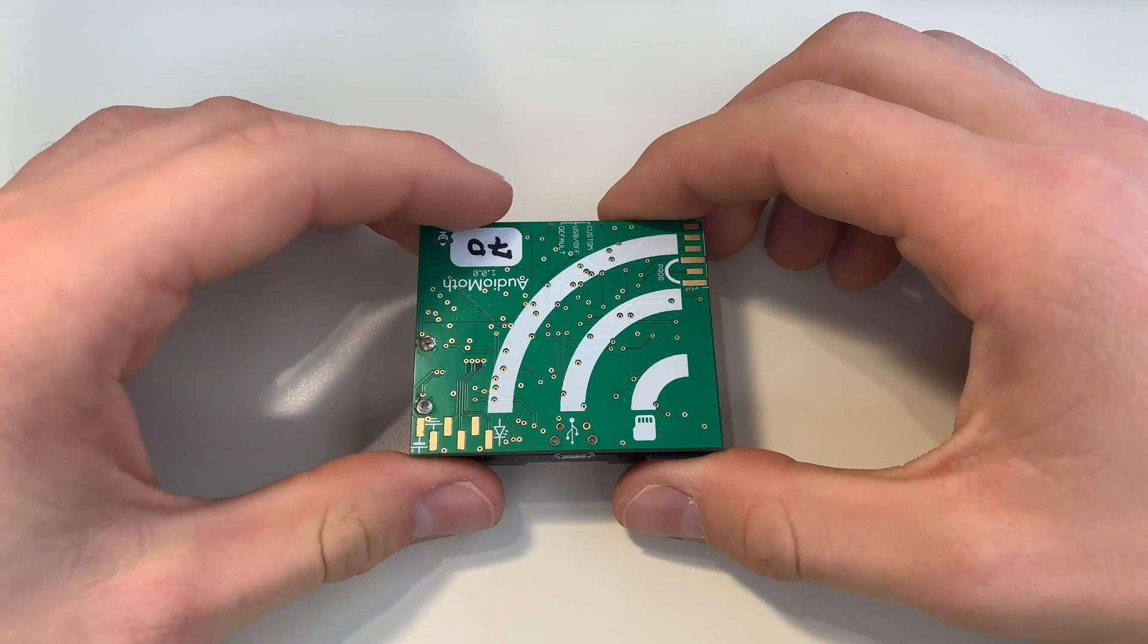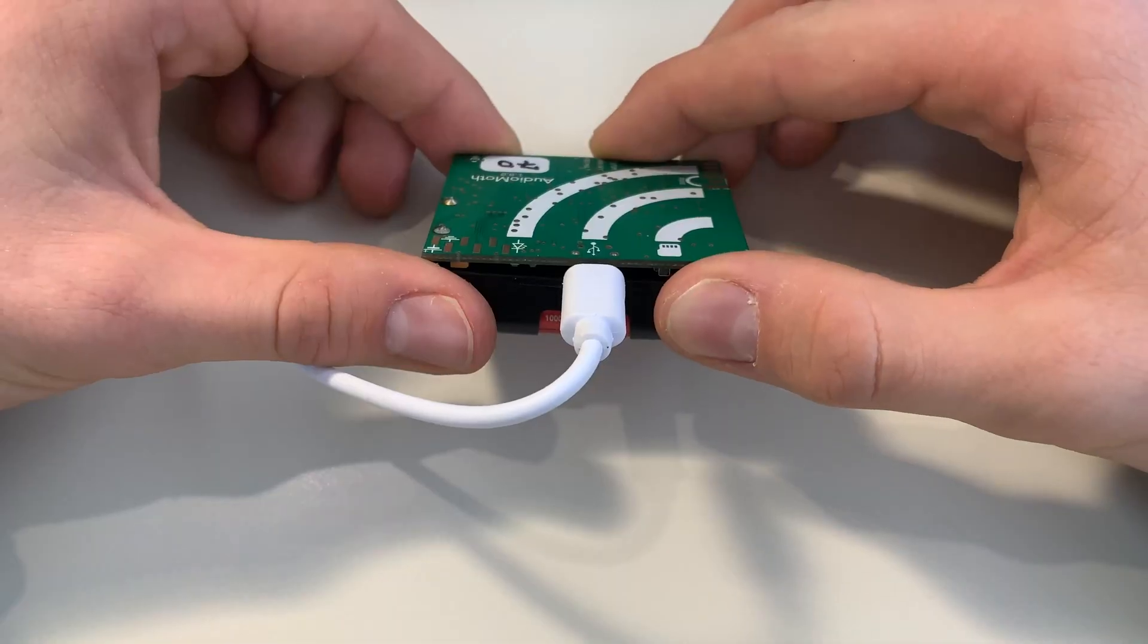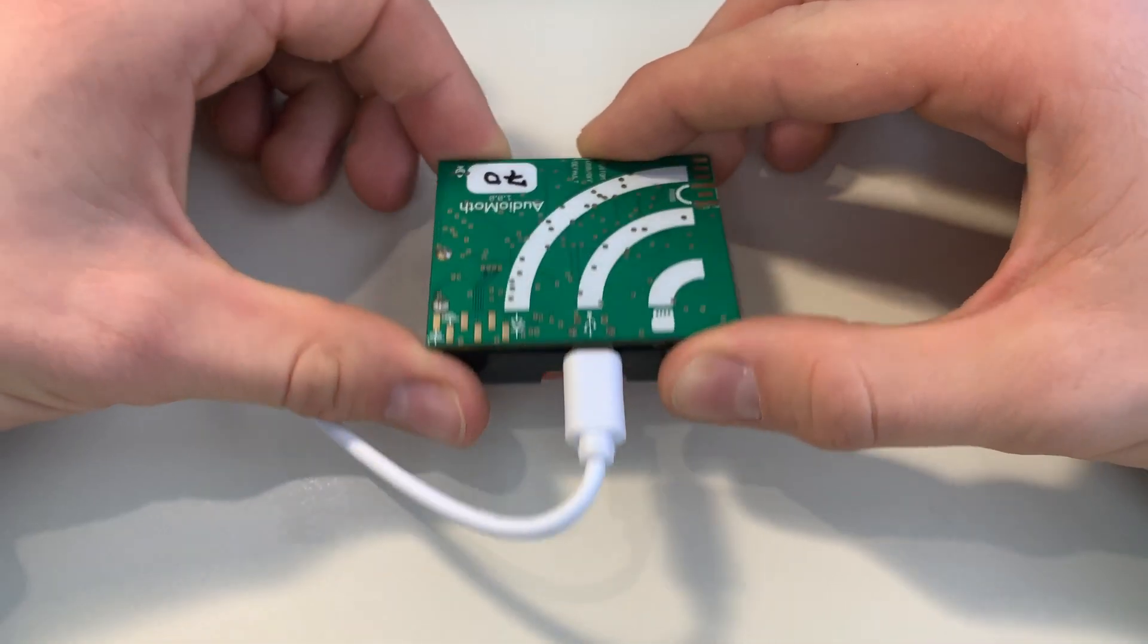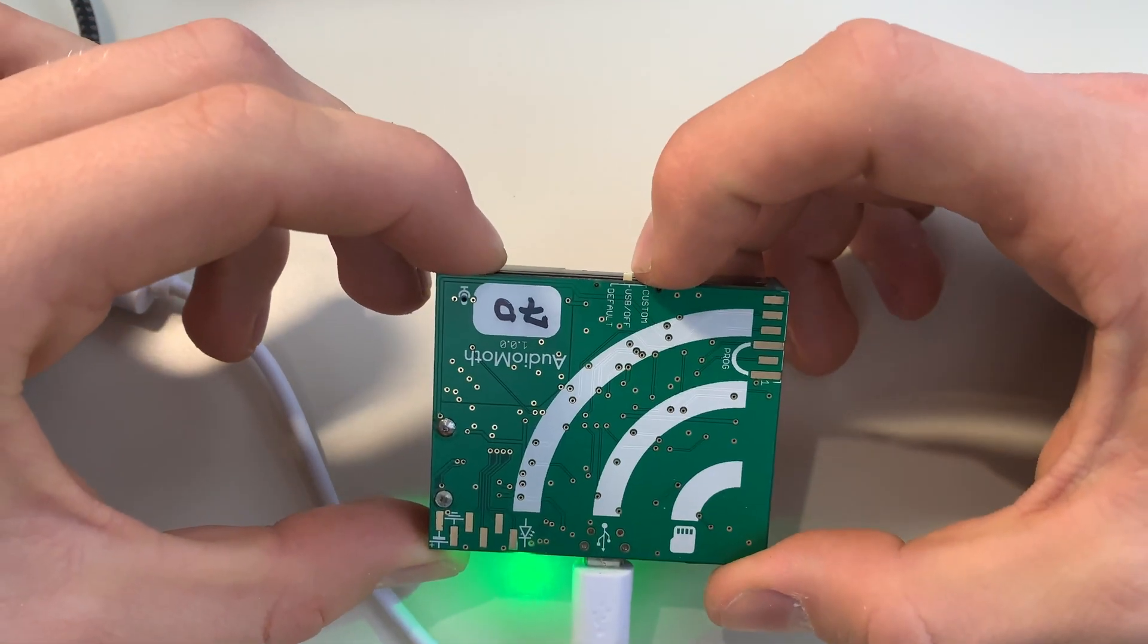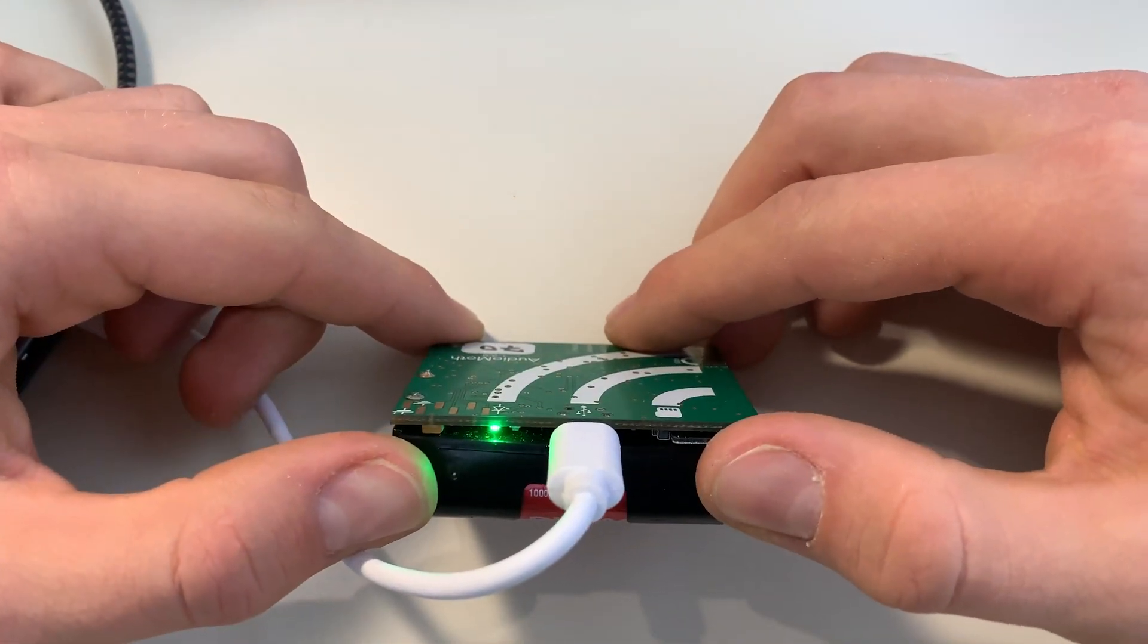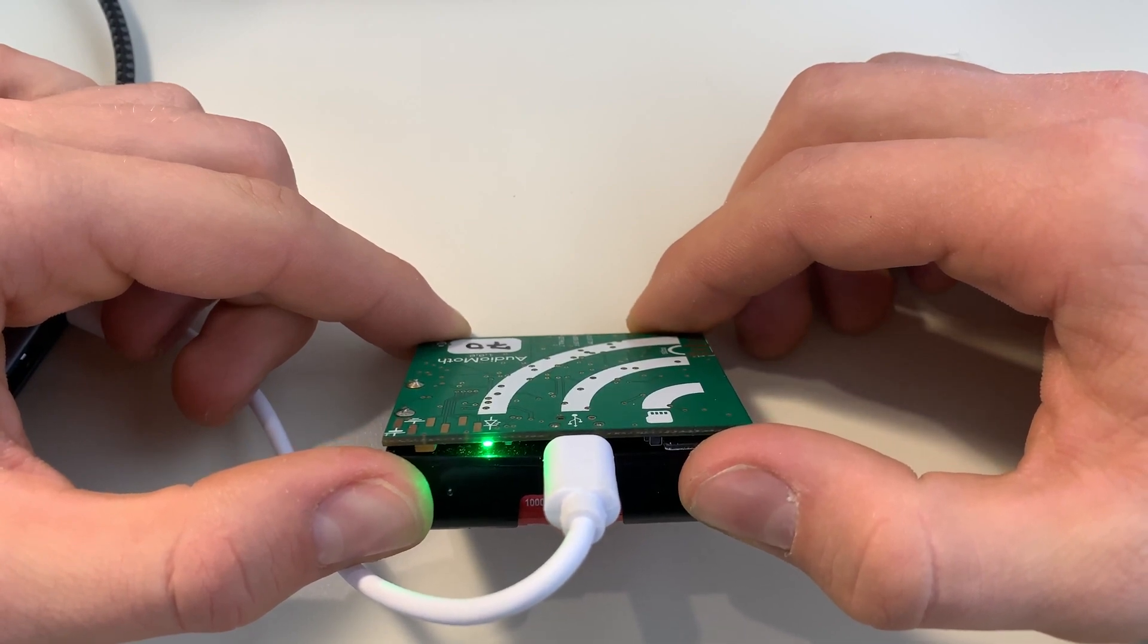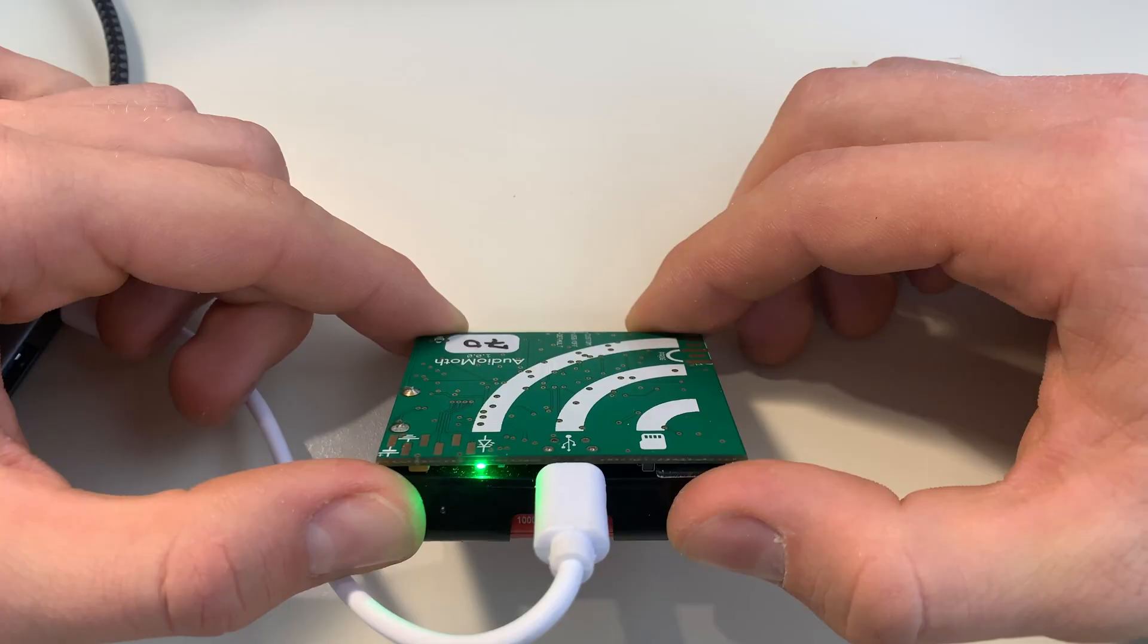You can plug your Audio Moth in with this micro USB port. Once your device is plugged in you'll notice it has different blinking patterns. If you switch it to the USB off position you should get a solid green light. If you get a different blinking pattern, for example the red is blinking, then you may have an error.